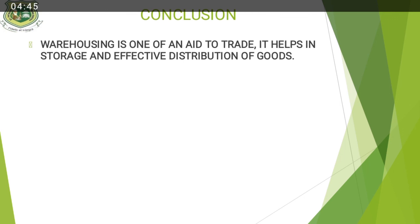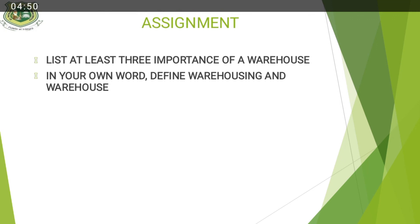And remember to do your assignments. List at least three importance of Warehouse. In your own words, define Warehousing and Warehouse.